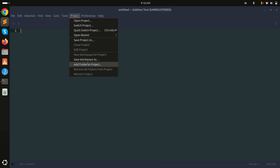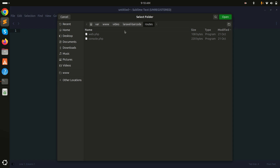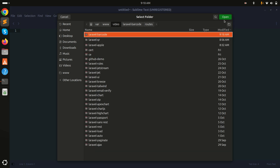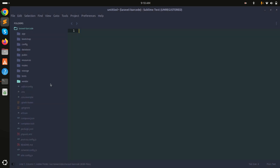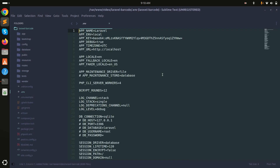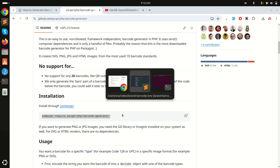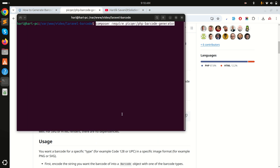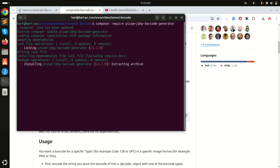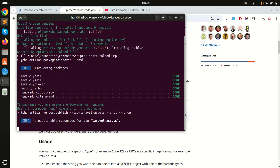Now let me open the laravel-barcode project in Sublime. You can see the fresh Laravel application. The next step is to install the barcode generator package, so I will copy this composer command and run it in our Laravel application to download this composer package. Let's wait a moment.